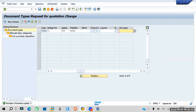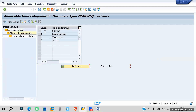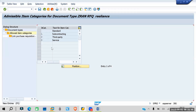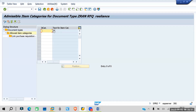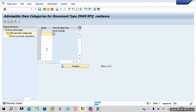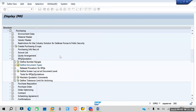Select the new document type and click on Allowed Item Categories. Here we can see subcontracting, third party, and service are selected. You can leave it as is or add more — for example, you can add the stock transfer process by going to New Entries. Save this one.